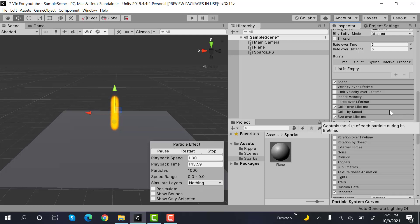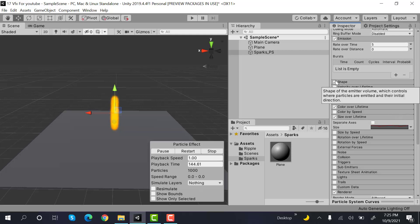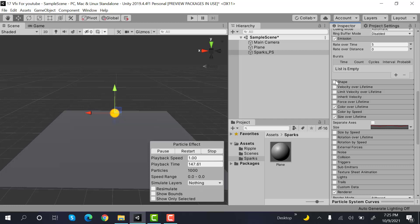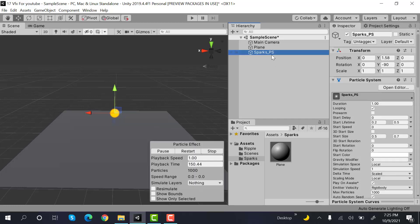After that, we will check shape. After that, we will uncheck shape. Now, I will duplicate this box effect by pressing ctrl plus D. Parent it.